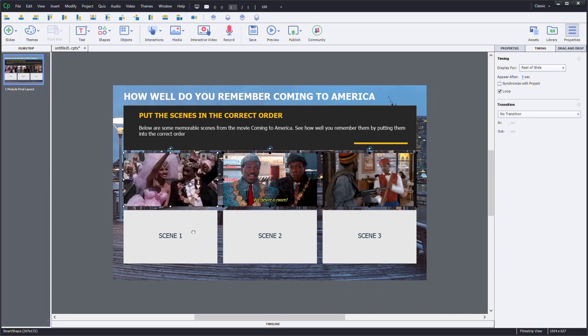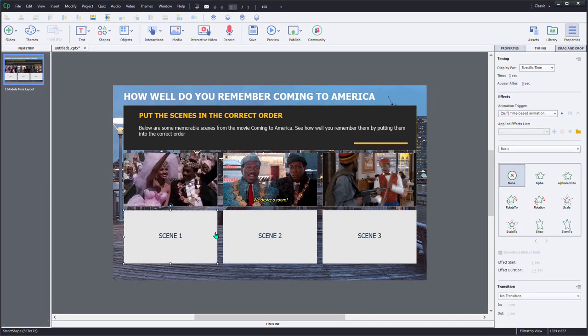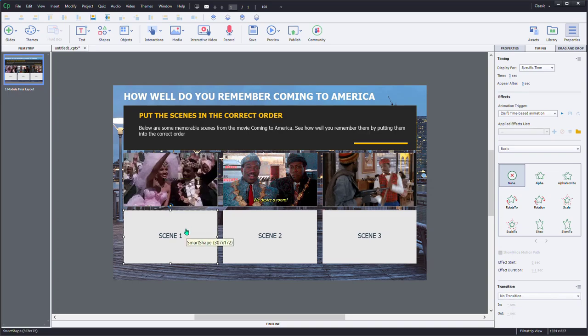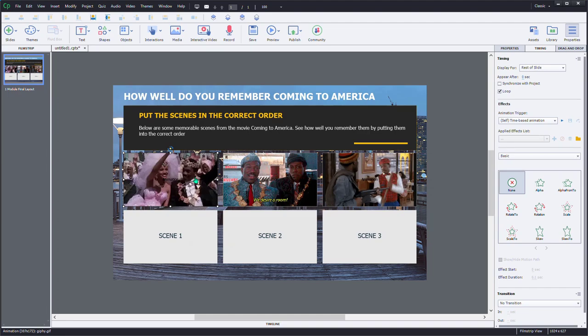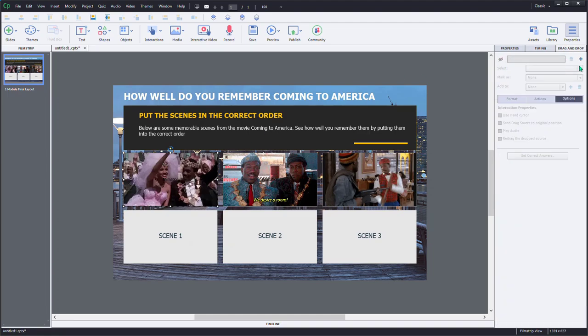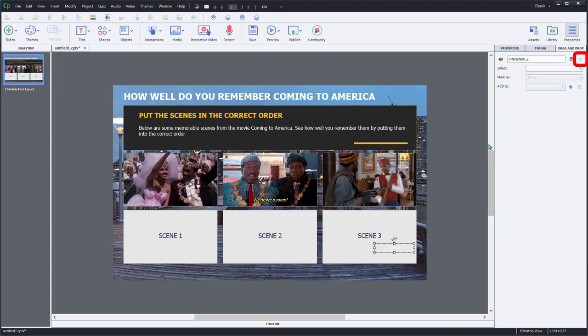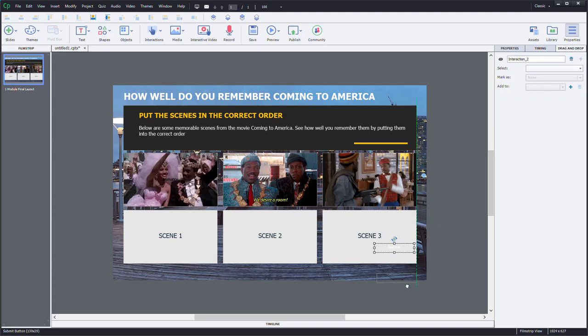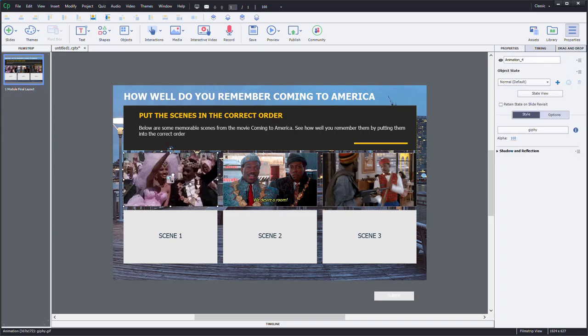First thing we're going to need to do is identify which items are draggable and which items are the drop targets. So let's first of all open our drag and drop panel here. And let's add a drag and drop interaction to the slide. This will create a submit button. I'll actually hide by dragging it into the scrap area down below. I won't be using it.